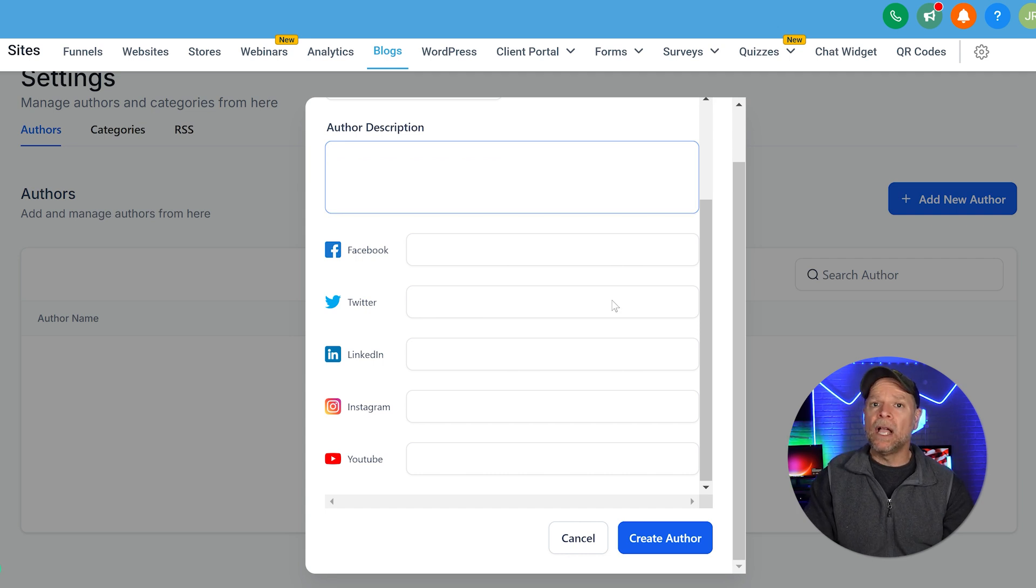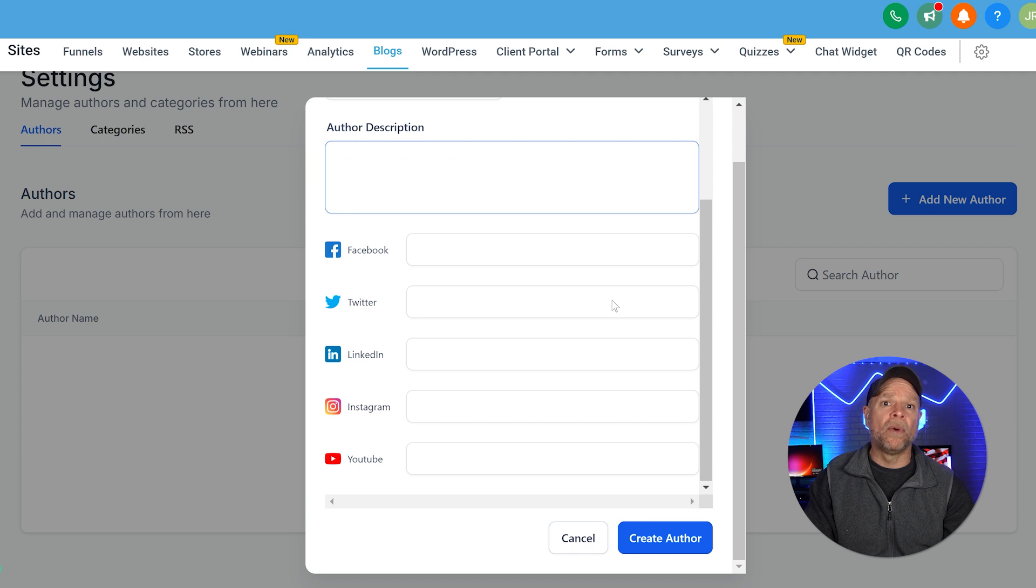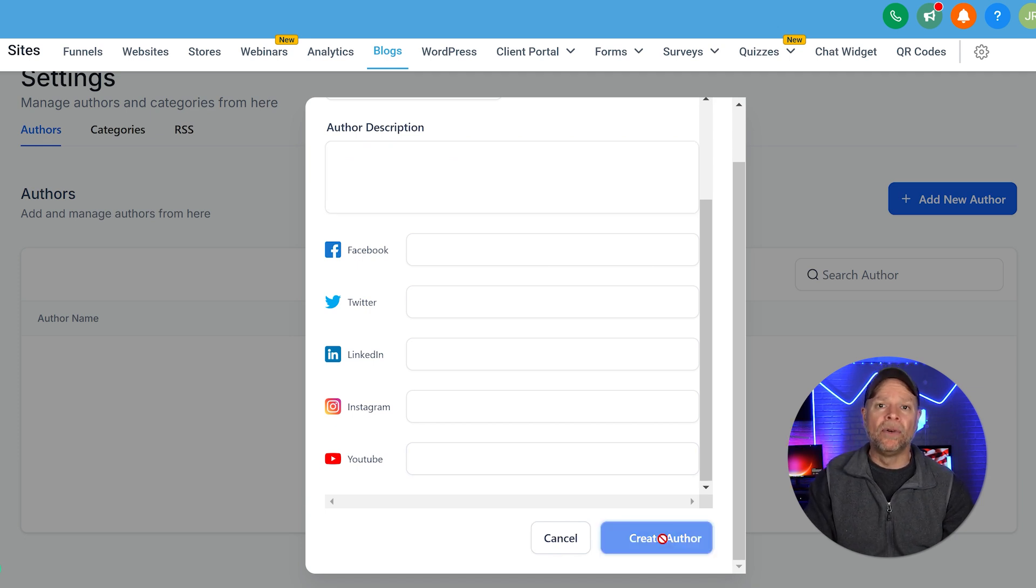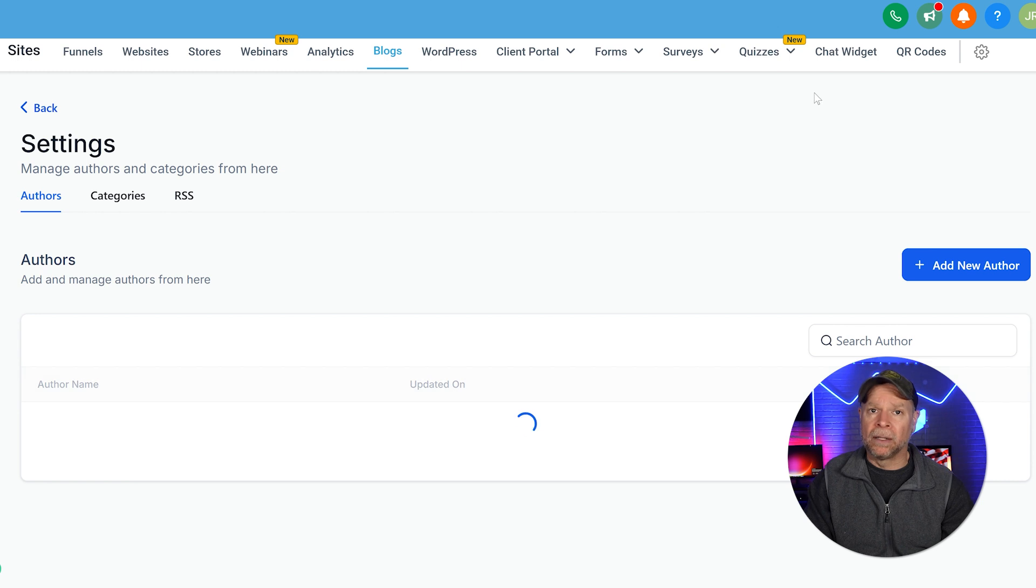Now this helps create a more professional and trustworthy presence on your blog. Once you've entered the details, then you click on the Create Author button.